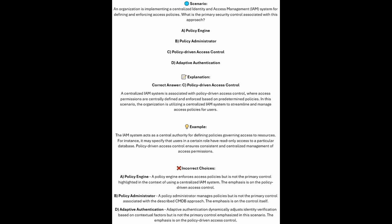And the correct answer is C. Policy-driven access control. A centralized IAM system is associated with policy-driven access control, where access and permissions are centrally defined and enforced based on predetermined policies. In this scenario, the organization is using a centralized IAM system to streamline and manage access policies for users.